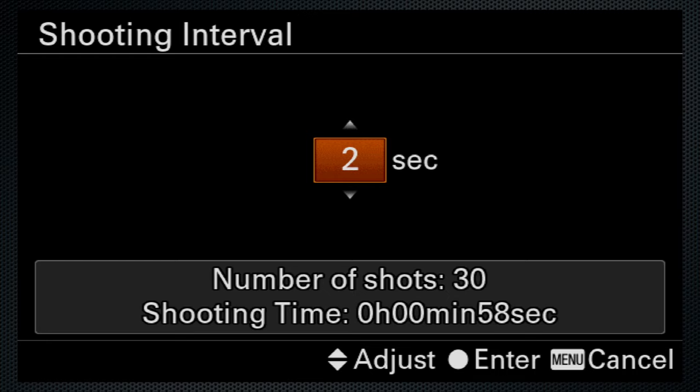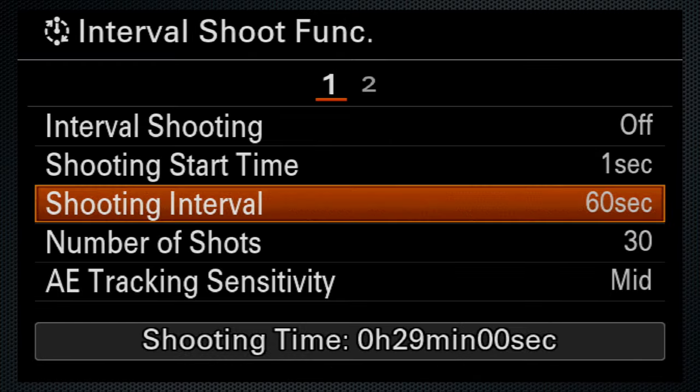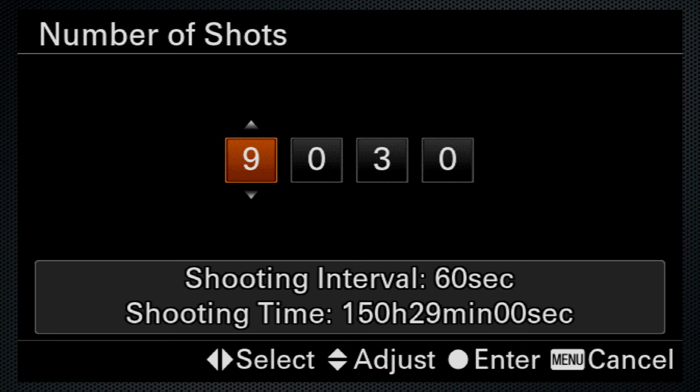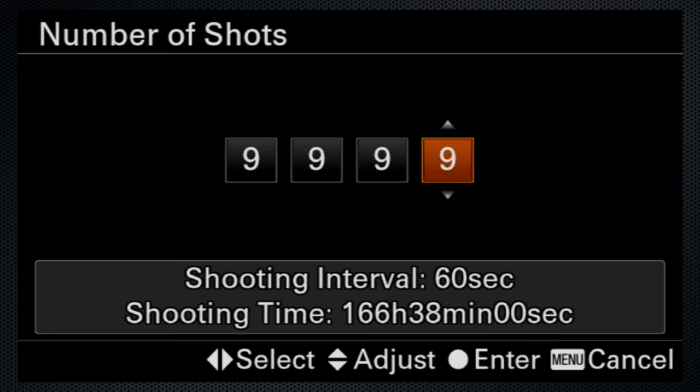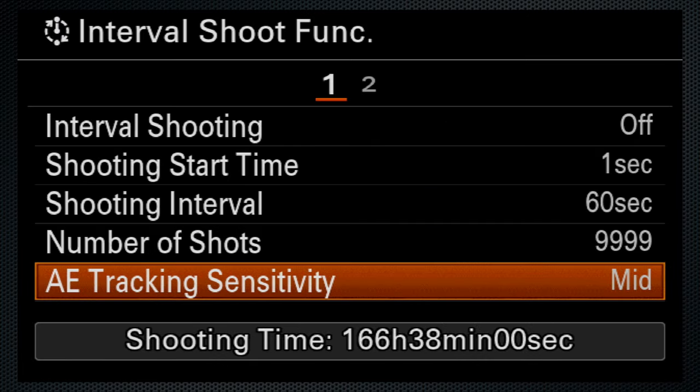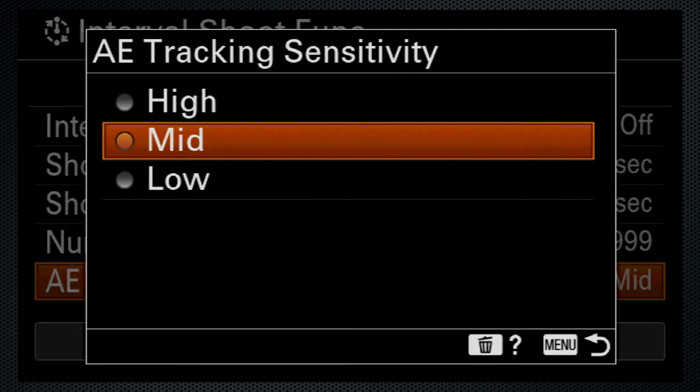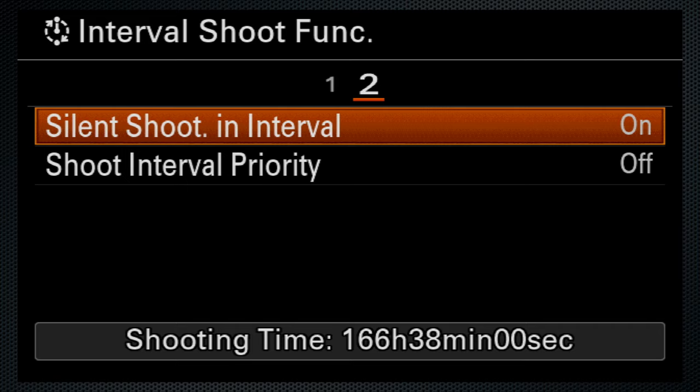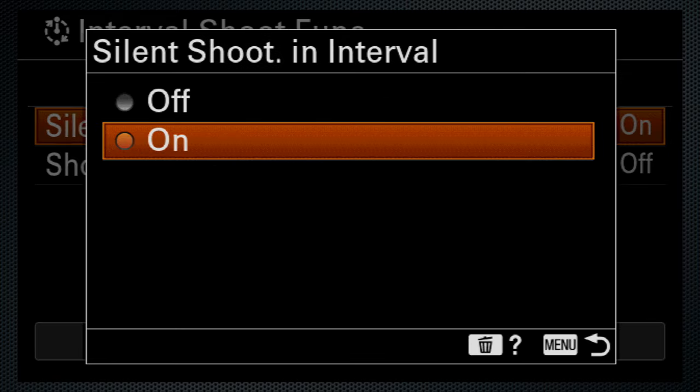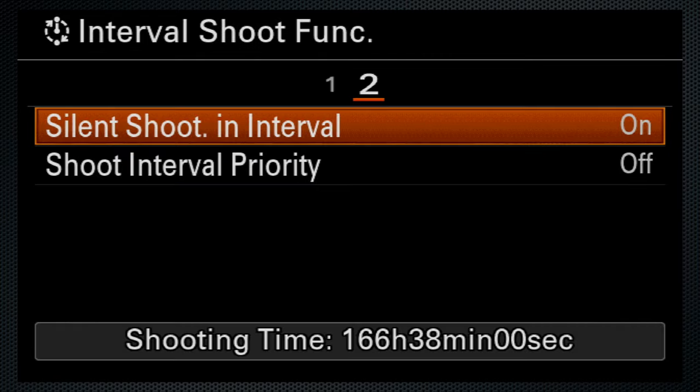Now the menu has an interval timer. The interval can be set from 1 to 60 seconds, up to 9,999 images. There are options for exposure tracking and silent shooting. If you're creating a video, you'll have to do that in post.